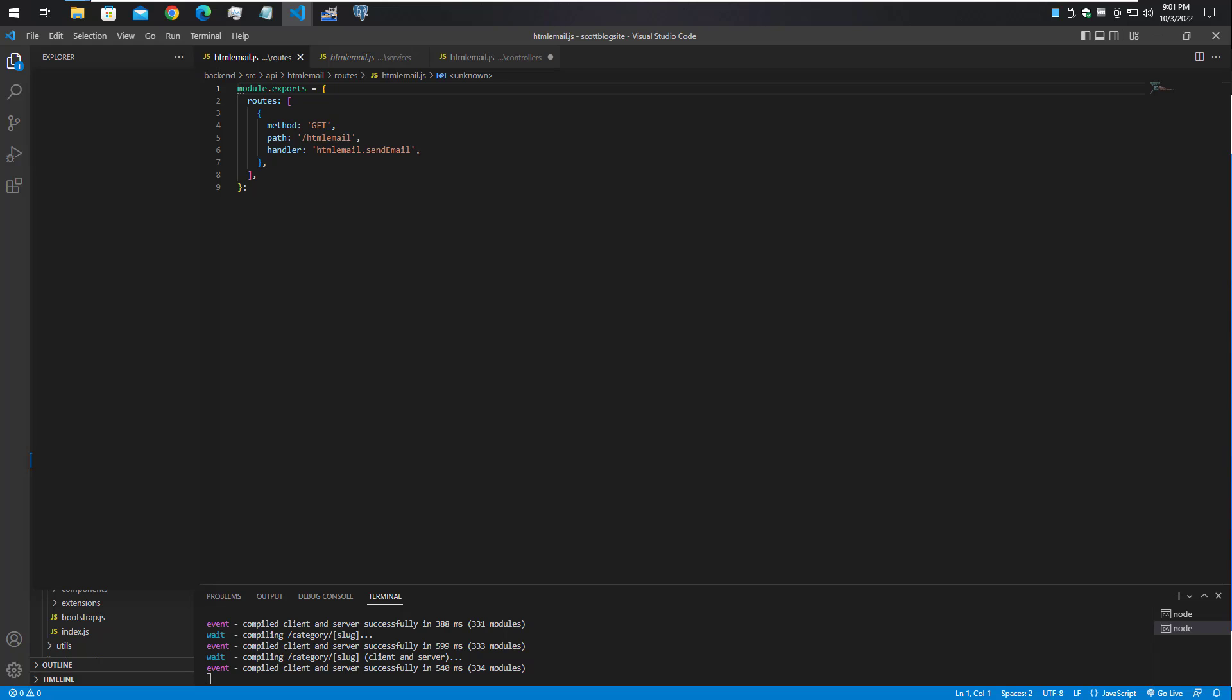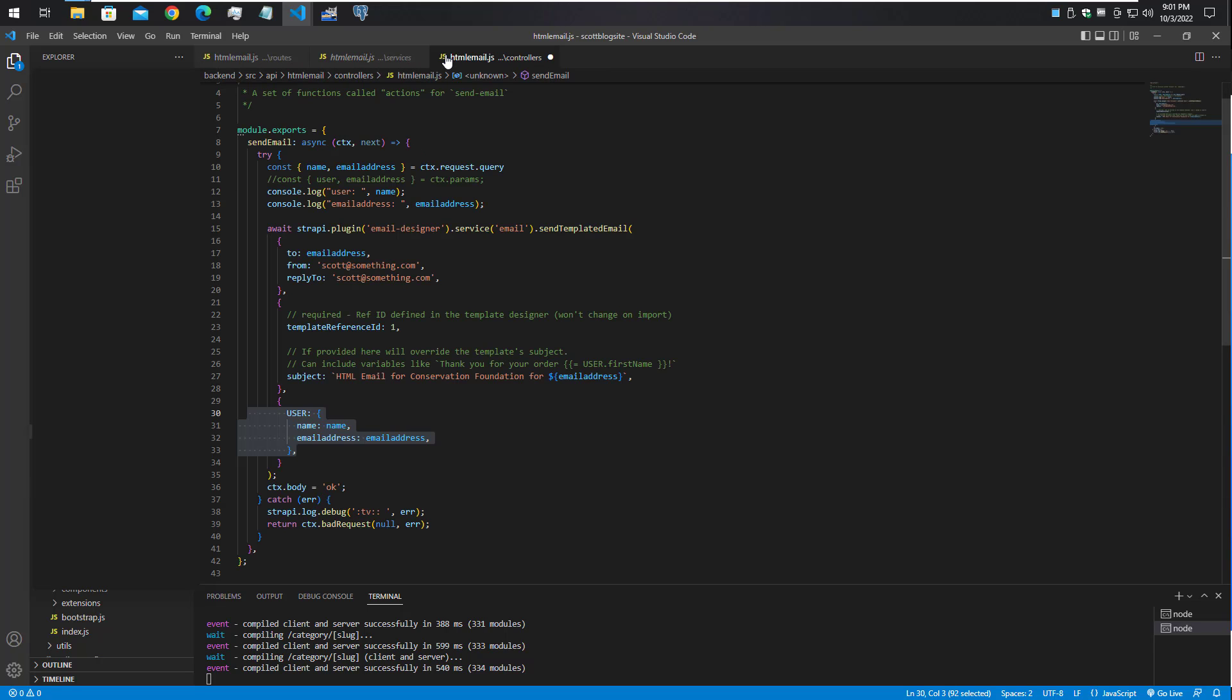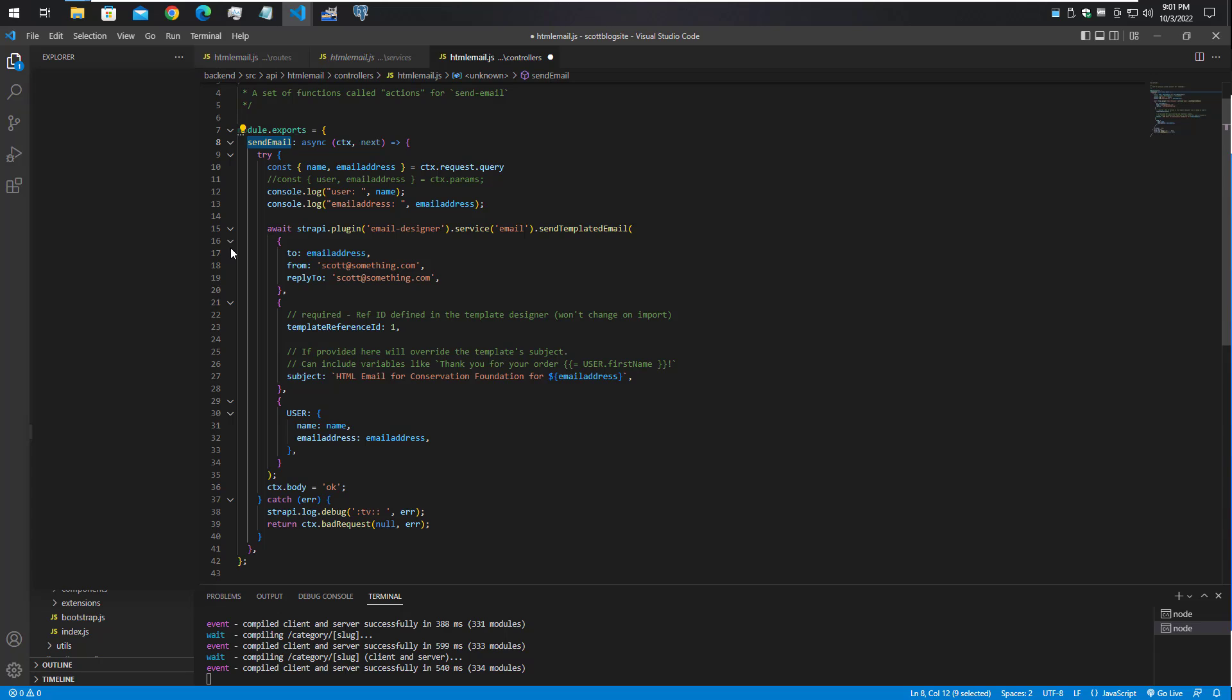I suppose I could show the route here. It's a GET method, path is HTML email, and the handler is HTML email email send mail. That's what we were just looking at - the handler was in here called send email.